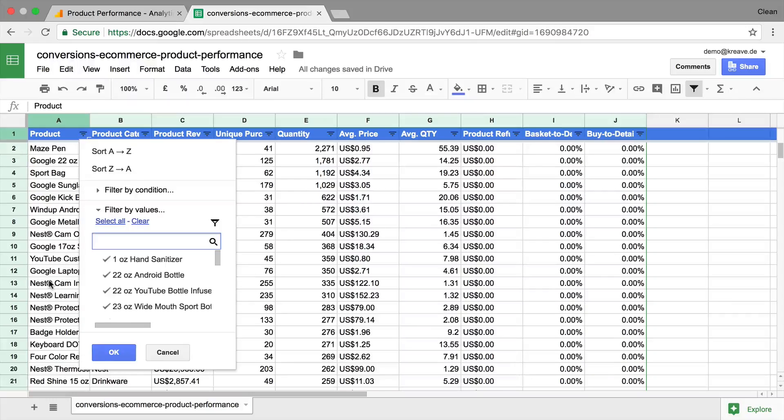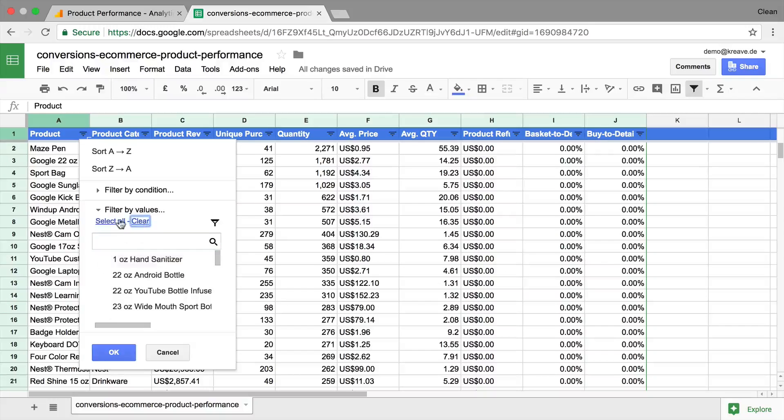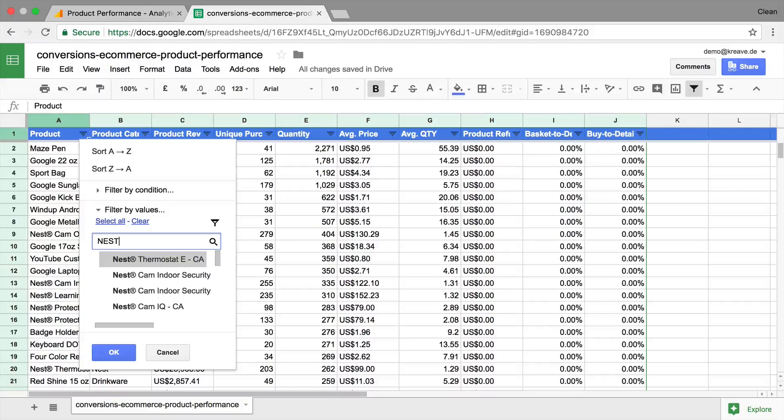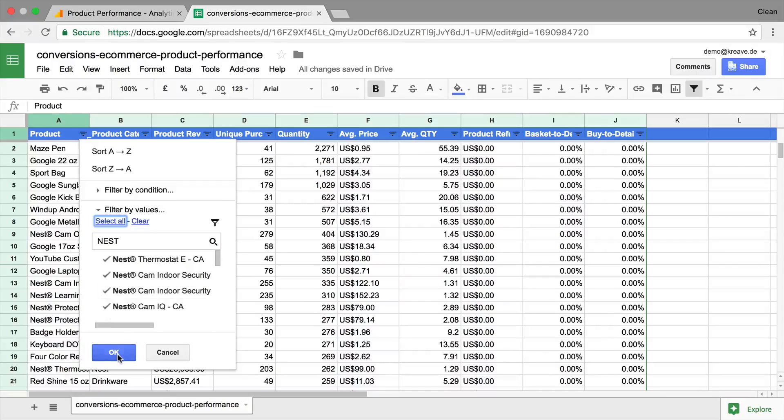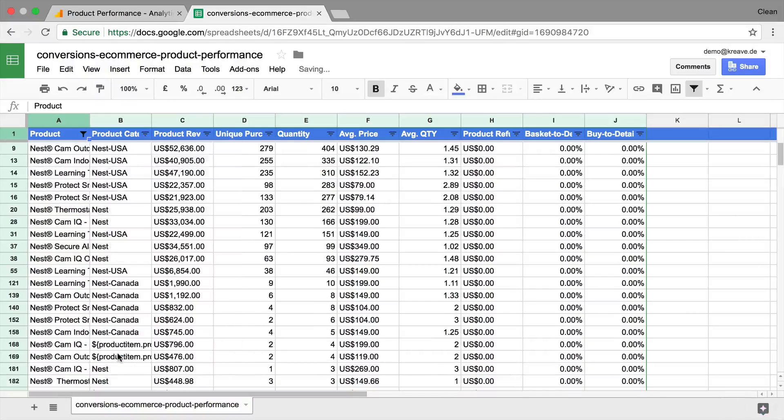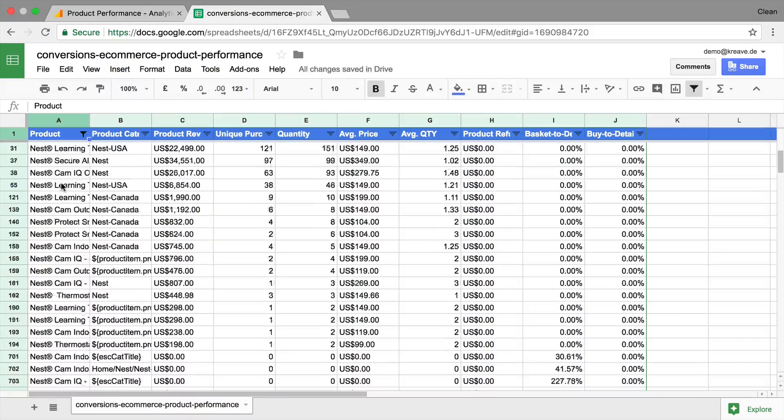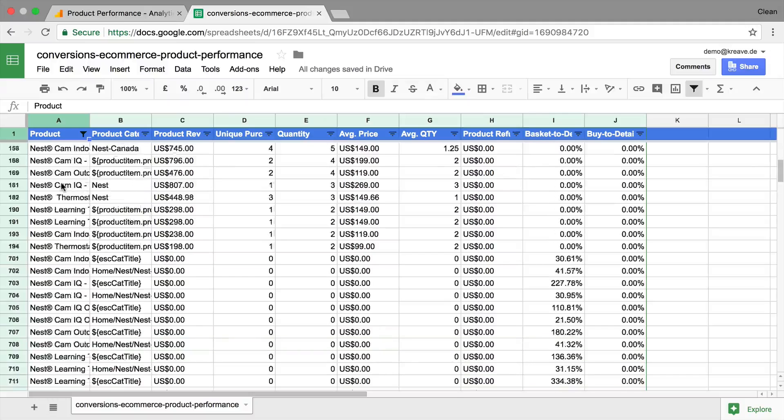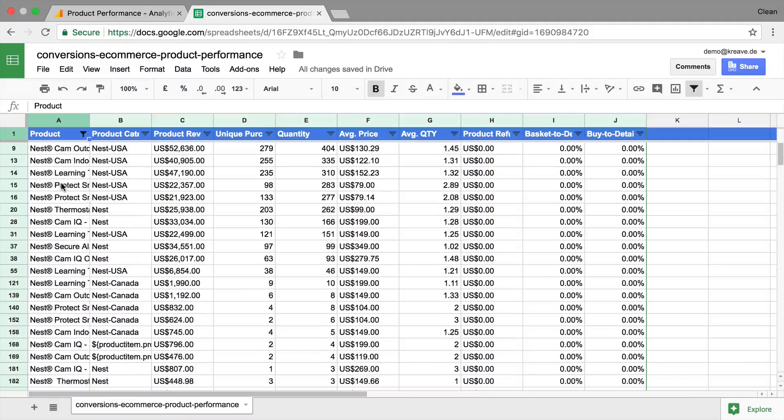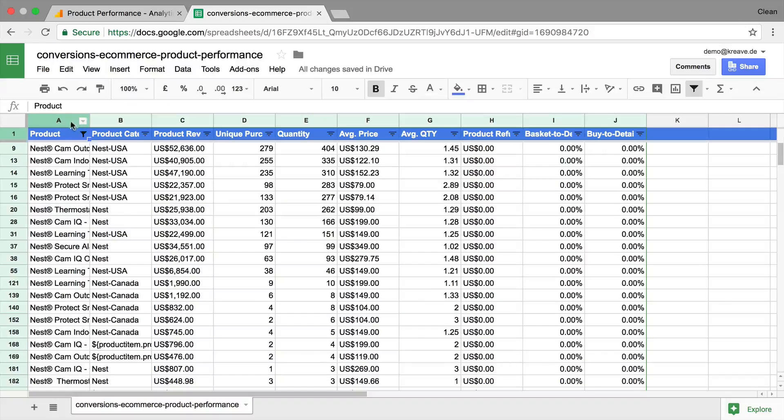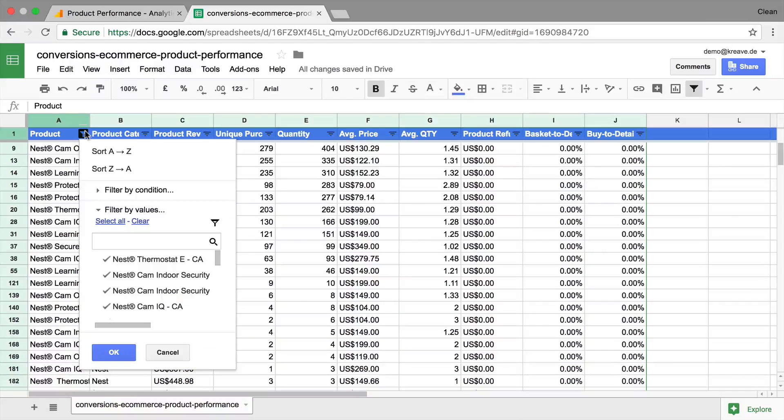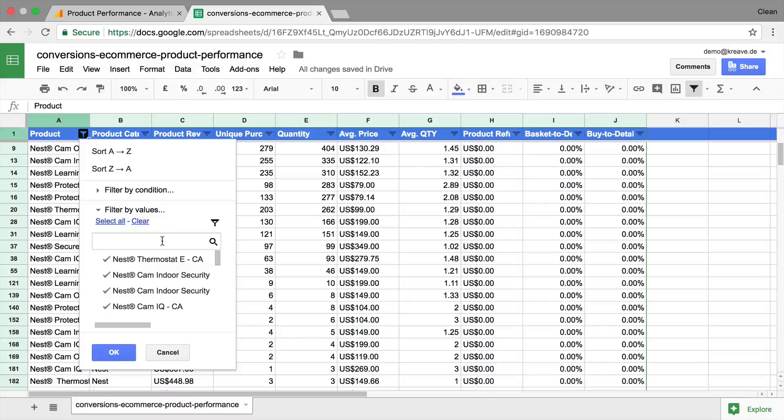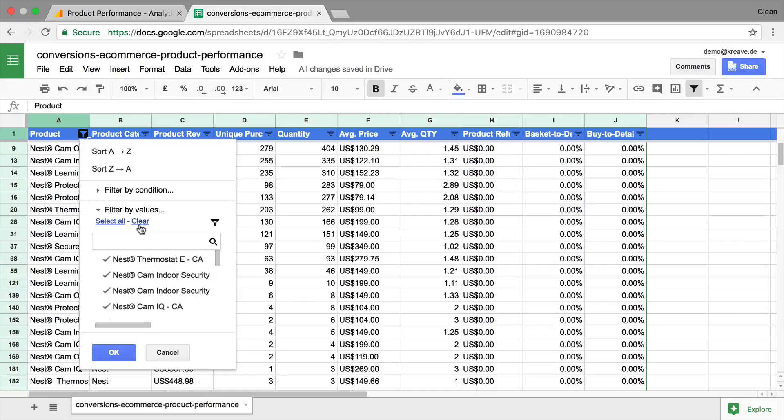Let's go here to our product column and say we only want to have products in here that actually are by the brand Nest. Let's go back, let's clear them all and then go to Nest, then select them all that are in our list. Press OK and now we only have our Nest products here in this table and can compare that. So really a quick, very quick way to use the built-in functionality of these filter functions within Google Sheets.